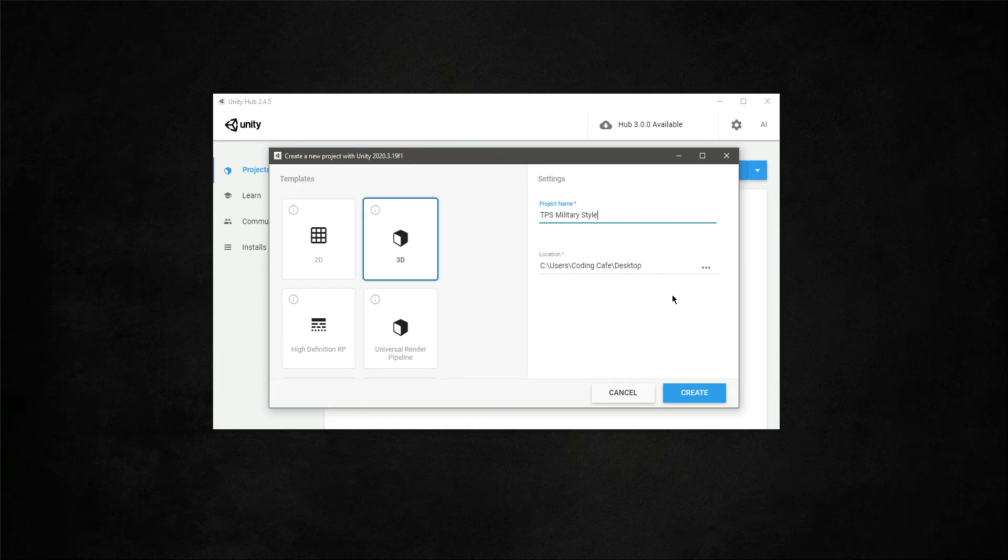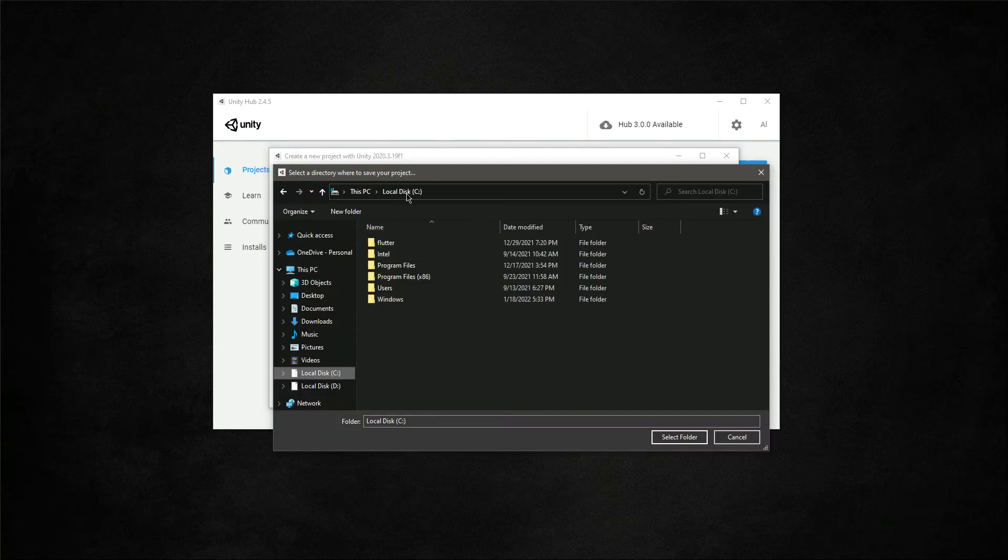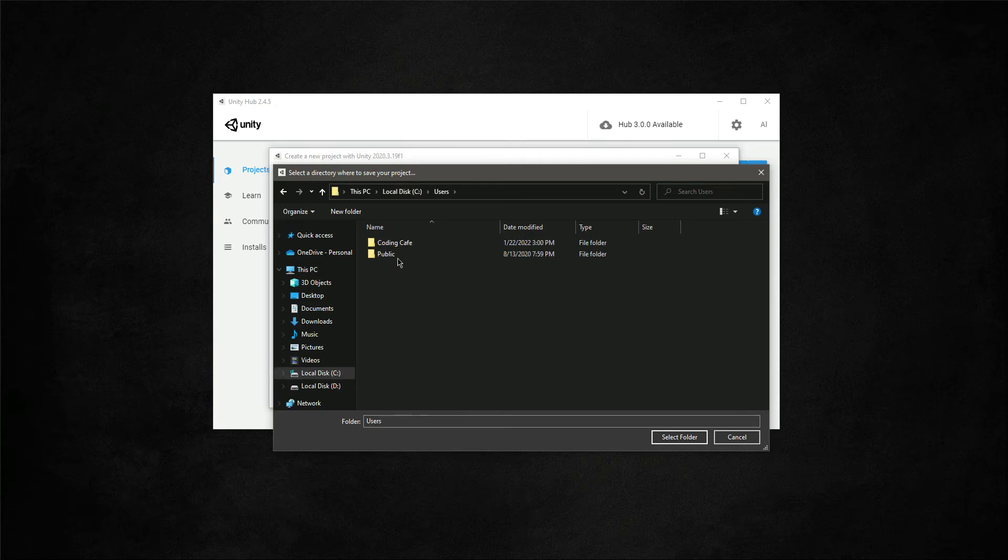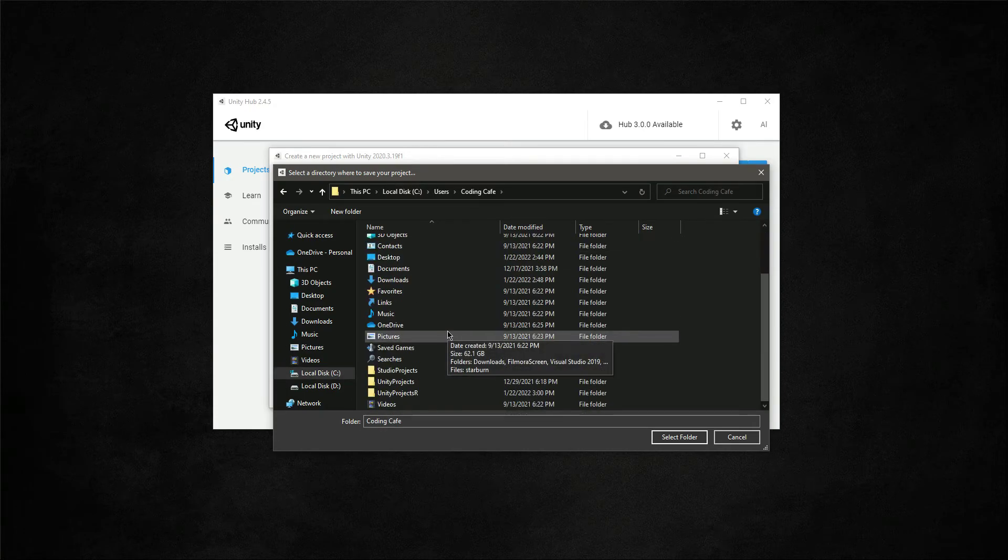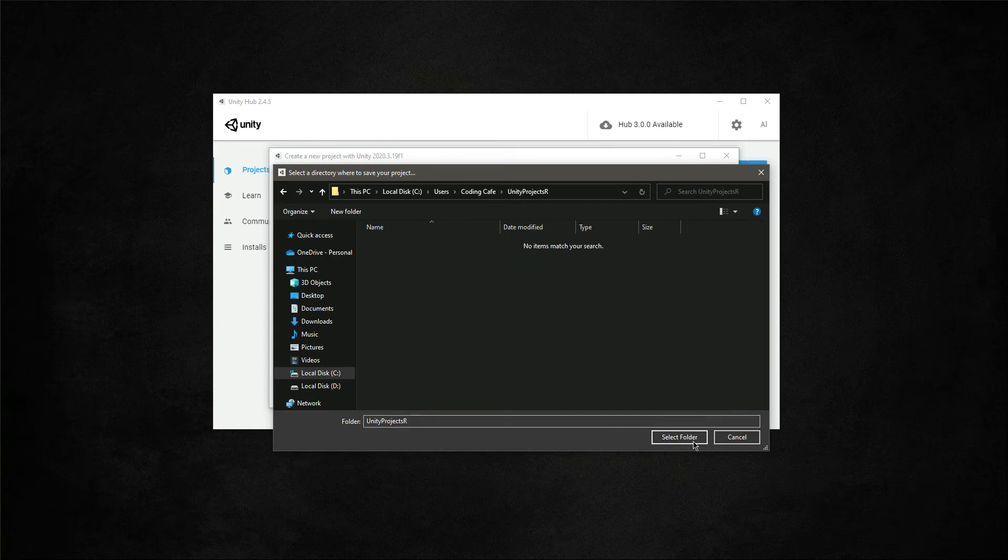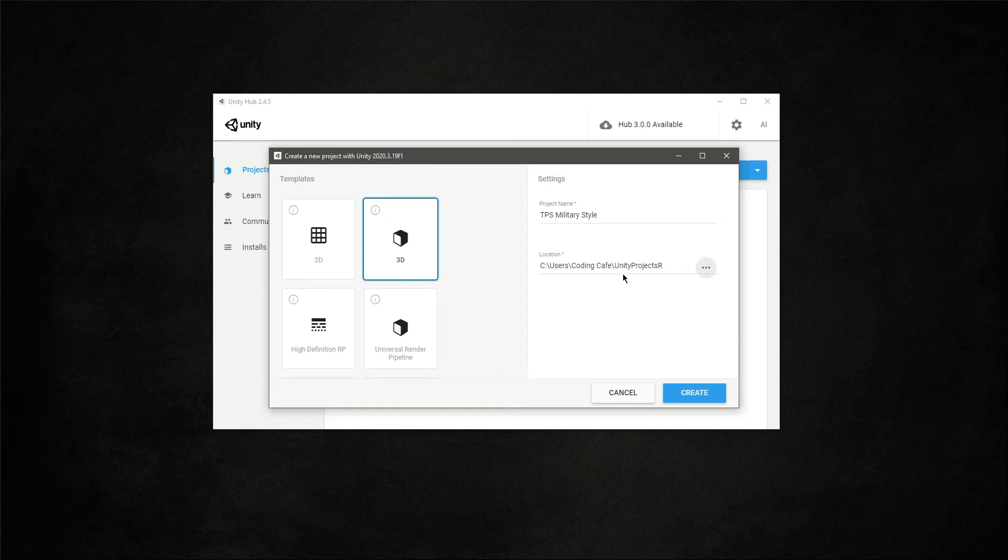I don't want to save it right here, so let me change the location. If I click on this, you can see we are inside the C drive. Let me go inside users, coding cafe, and then Unity Projects. I will select this folder which is Unity Projects.